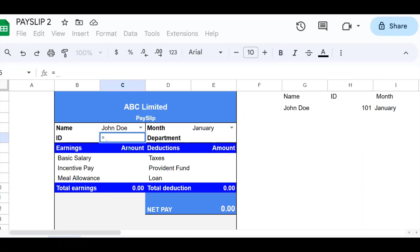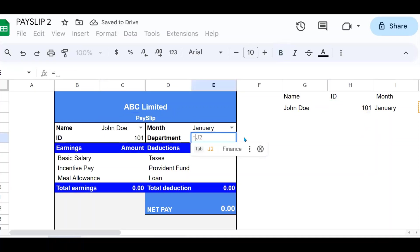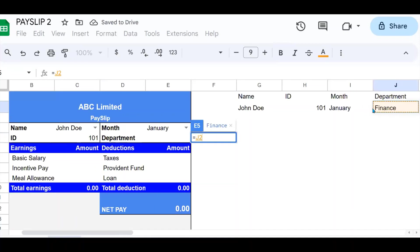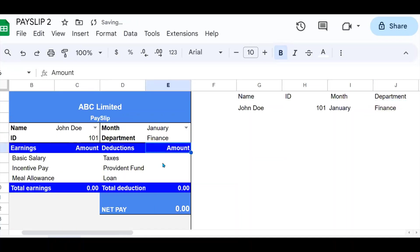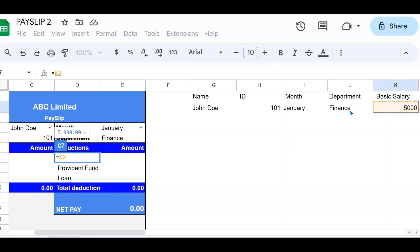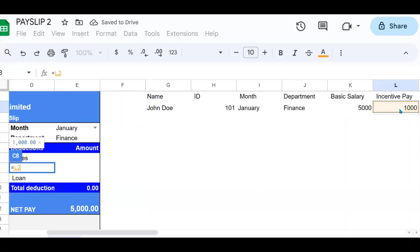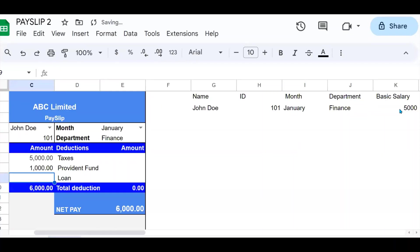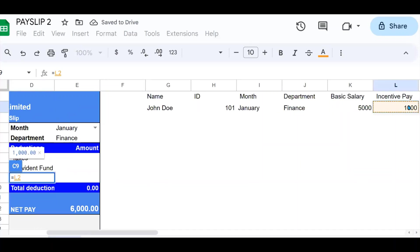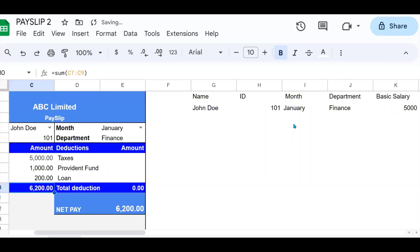I just need to reference my ID to the ID field here. I reference my department to the department field that I have here. I reference my basic salary to my basic salary right there. The next allowance is the incentive, then the other one. Next one is the meals, so I reference to the meals.